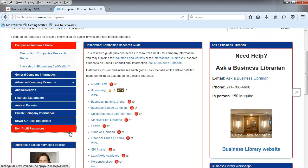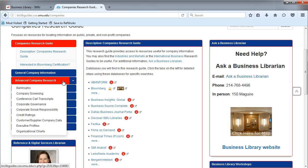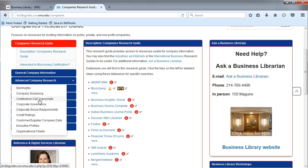Some tabs, like the Advanced Company Research tab, have a drop-down menu that appear when you hover over them. This indicates that more information is available.